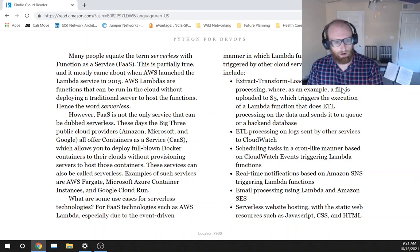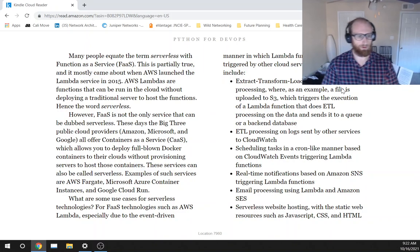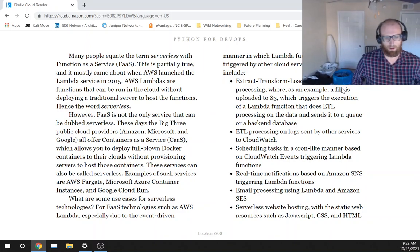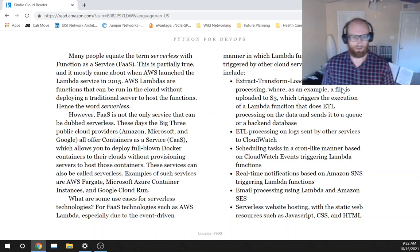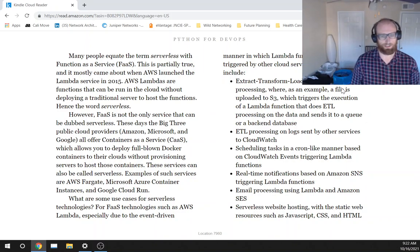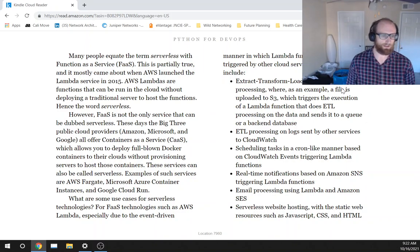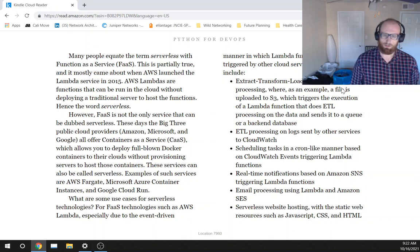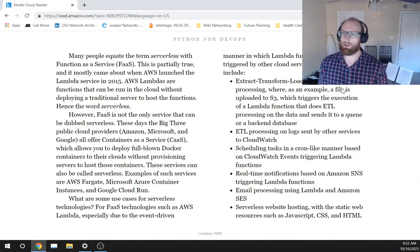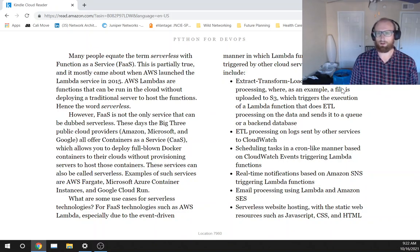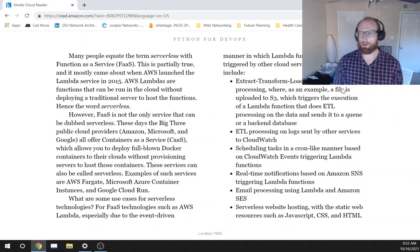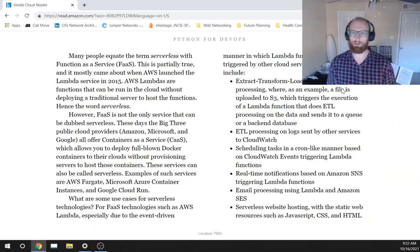What are some use cases for serverless technologies? For FaaS, function as a service, technologies such as AWS Lambda, especially due to the event-driven manner in which Lambda functions can be triggered by other cloud services.